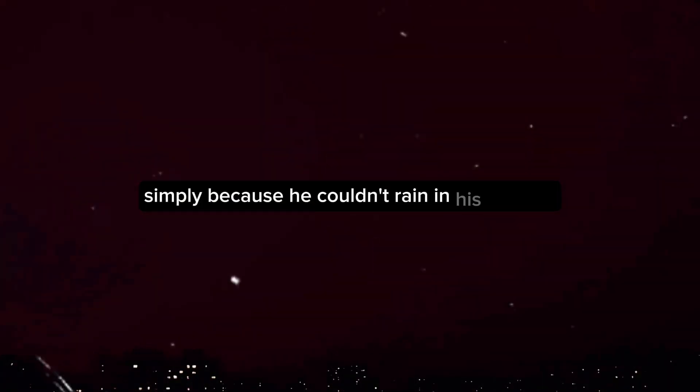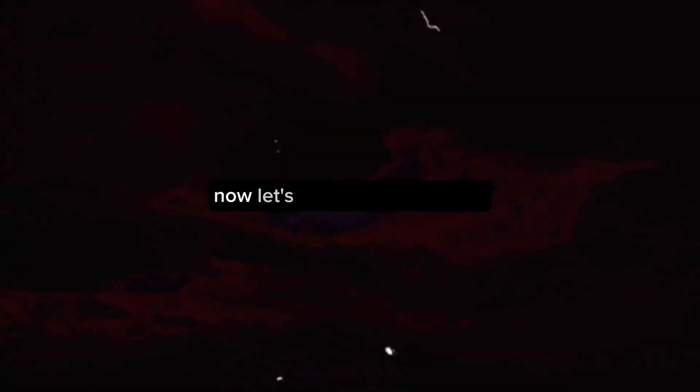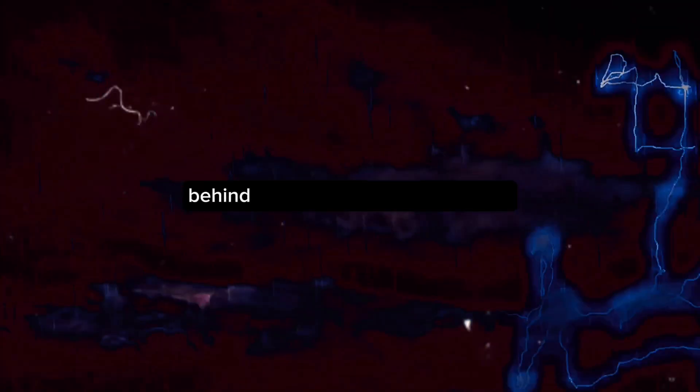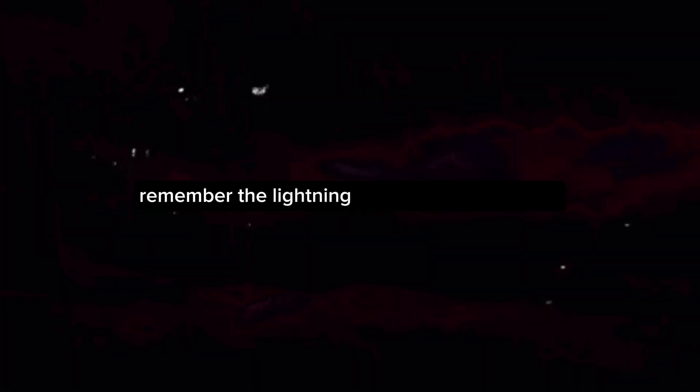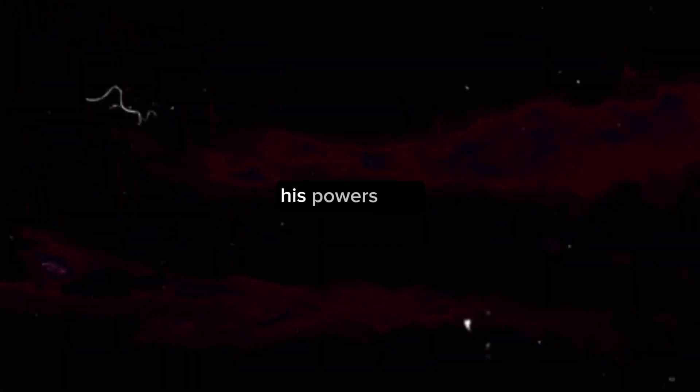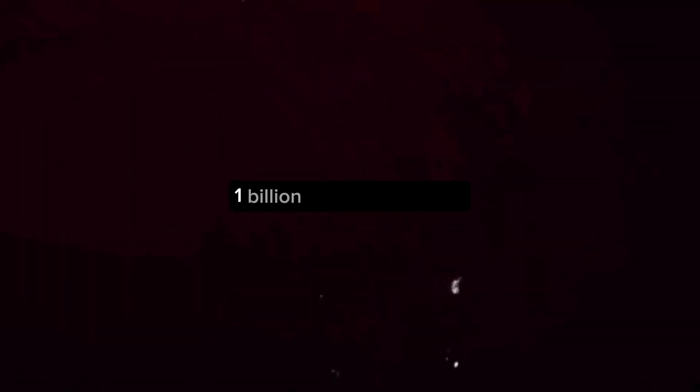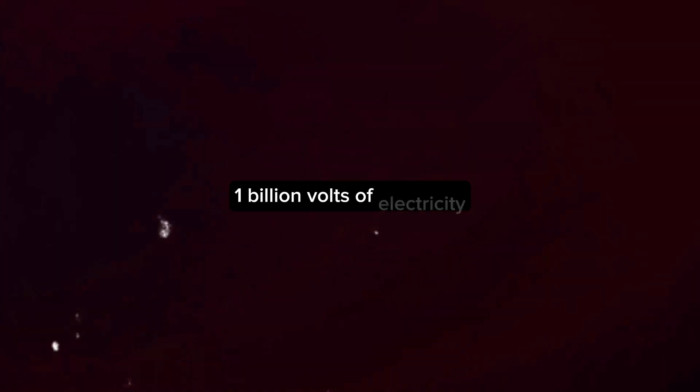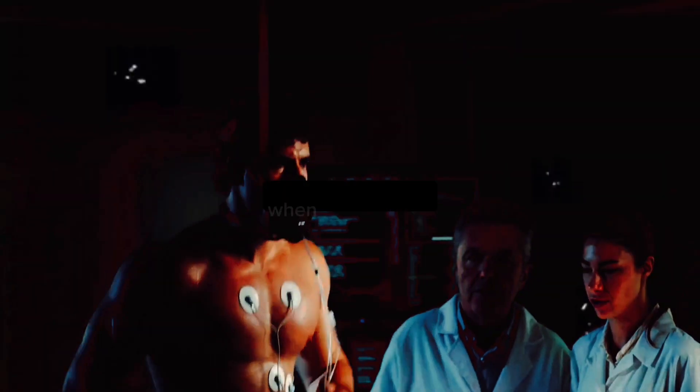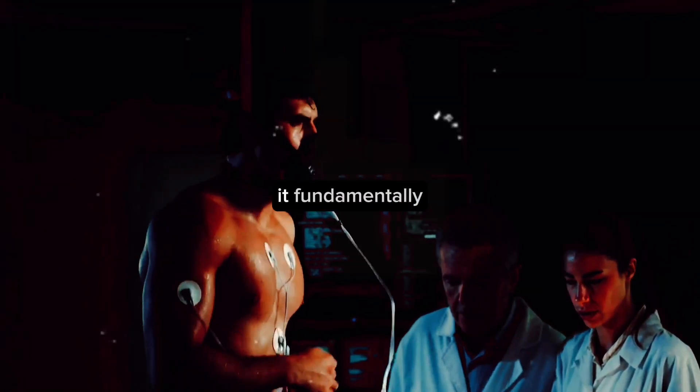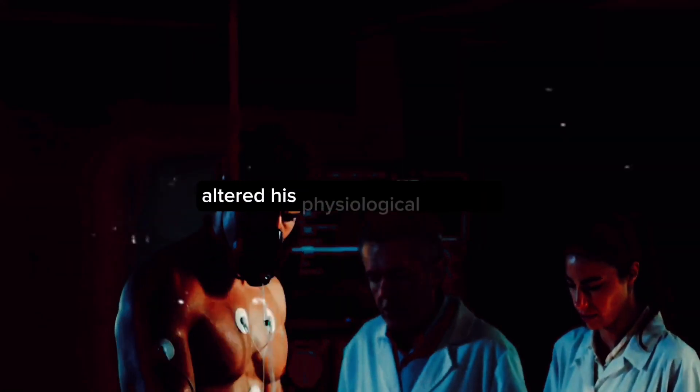Now let's explore the potential scientific explanations behind these harrowing side effects. Remember the lightning strike that granted Joe his powers? Well, it seems to have taken a toll on his body. Lightning is a powerful force of nature, carrying approximately 1 billion volts of electricity. When it struck Joe, it fundamentally altered his physiological makeup, giving him the ability to manipulate electricity.